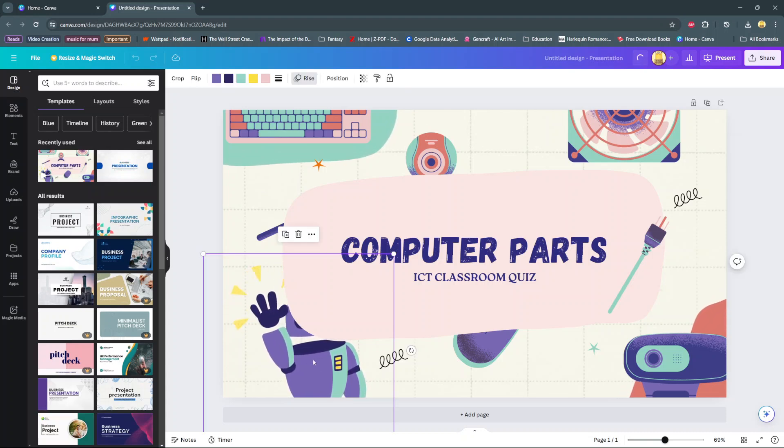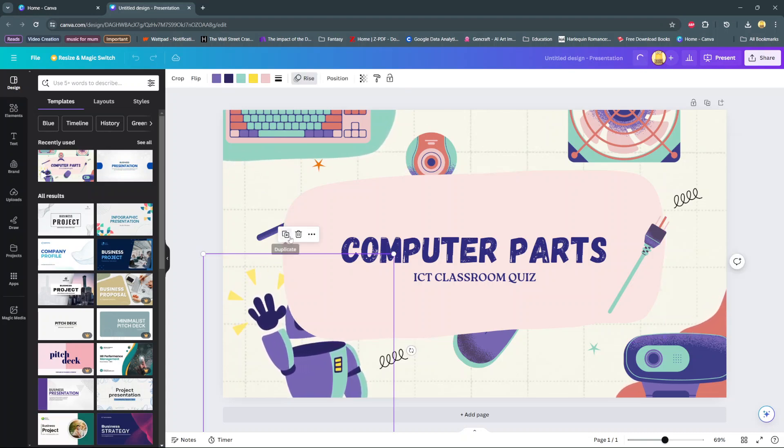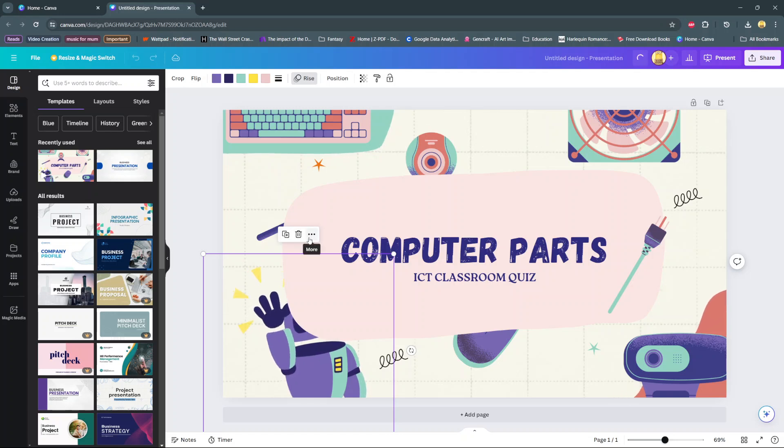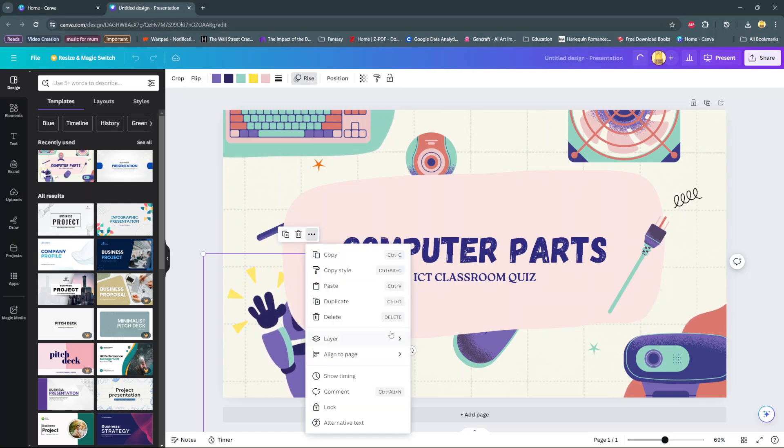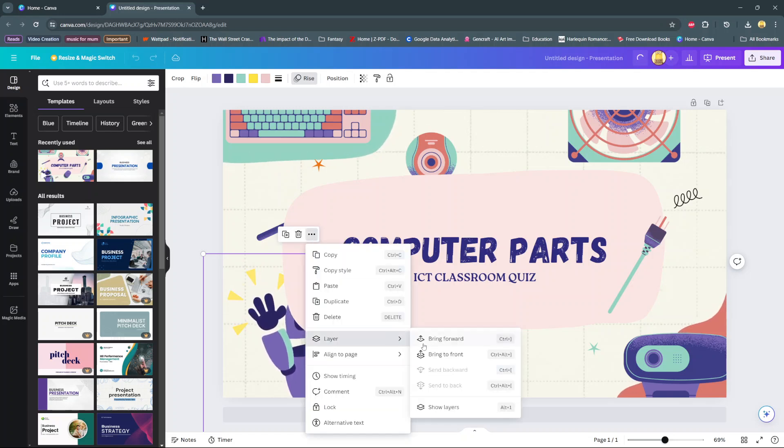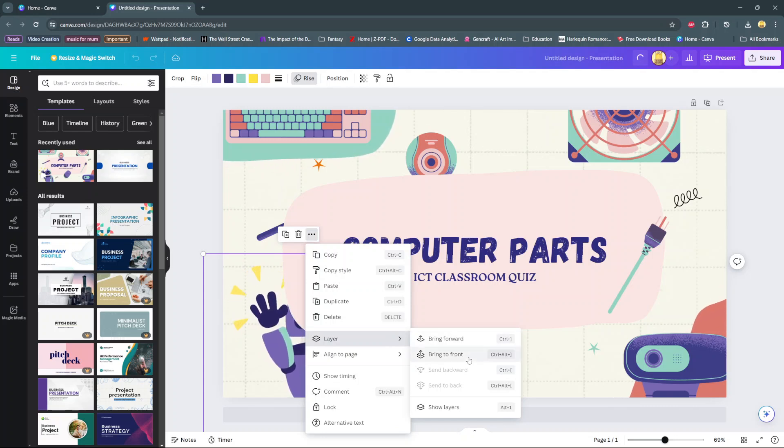I will click on it, then you should see this small toolbar. Select more, then go to layer, and you should see the option bring forward or bring to front.